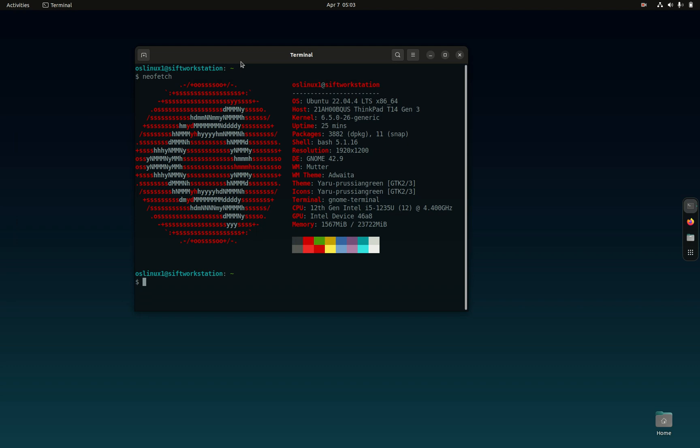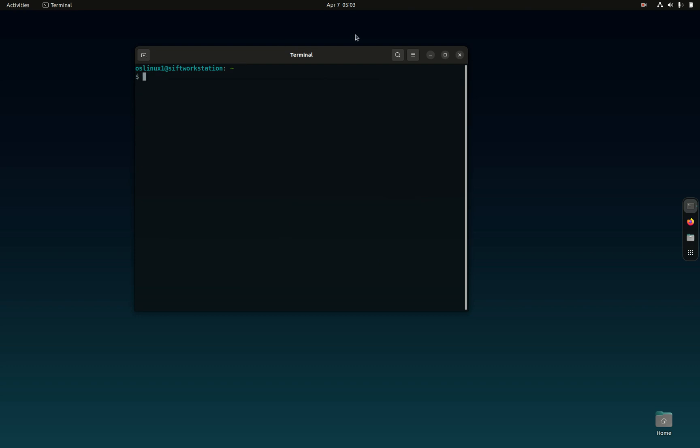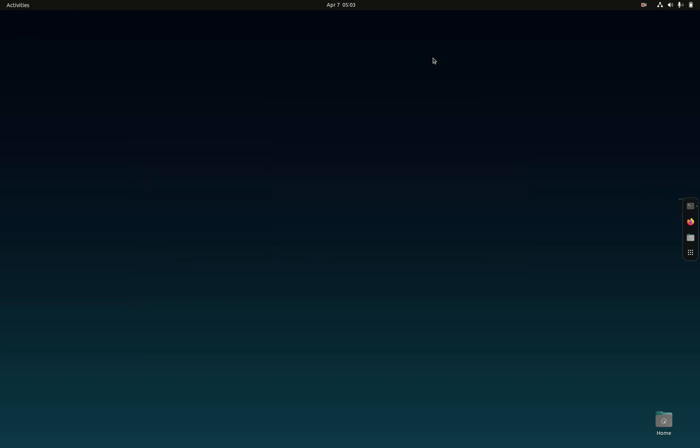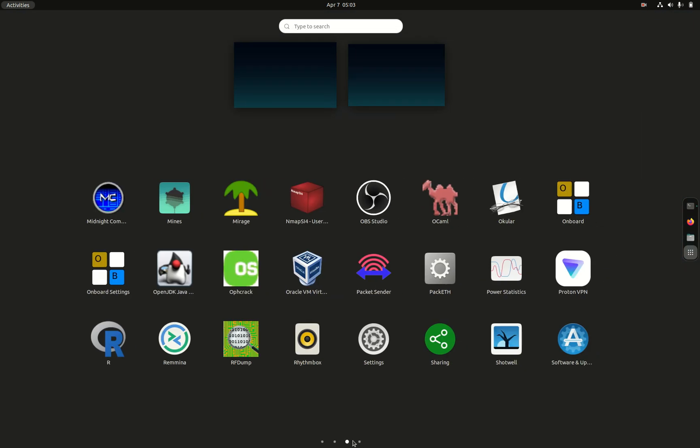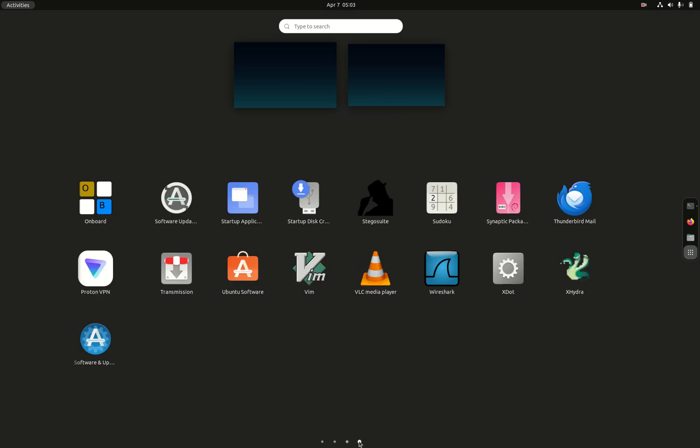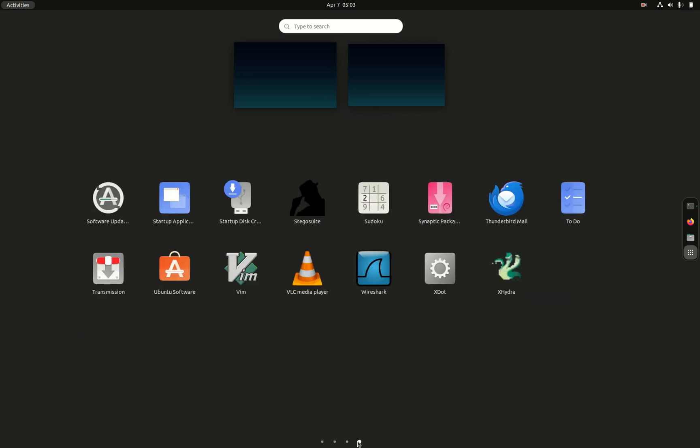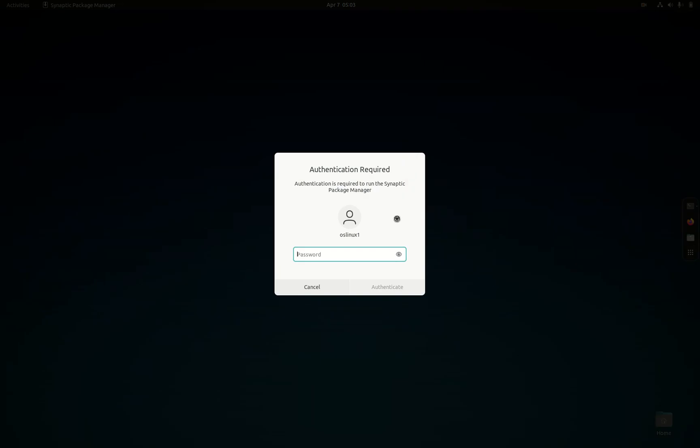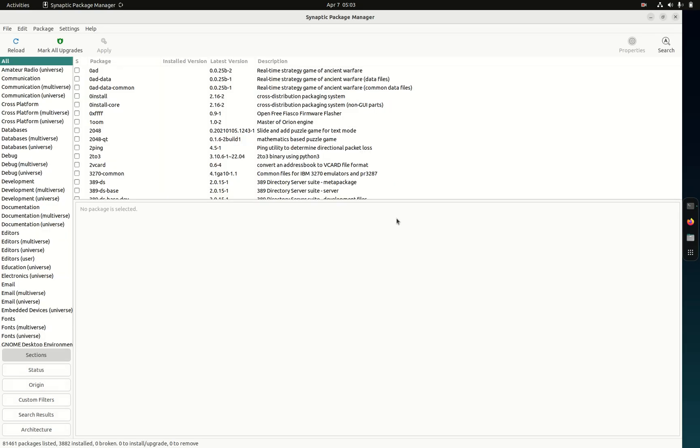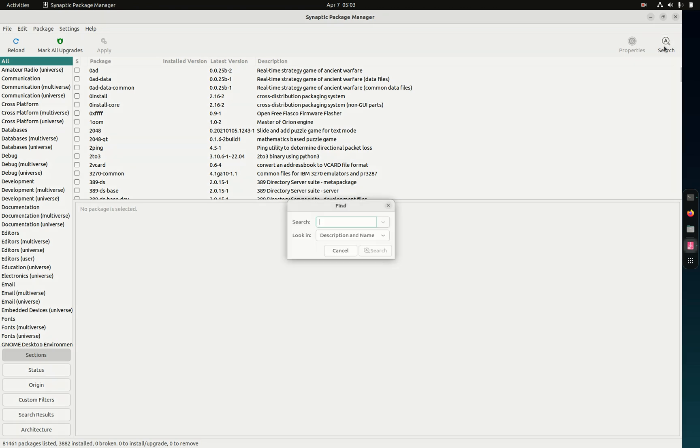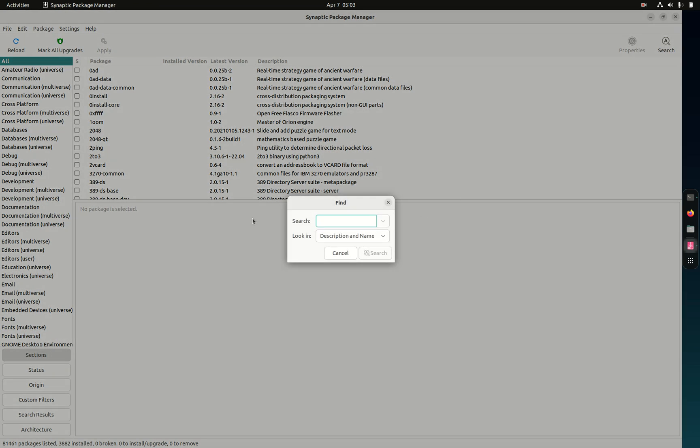What I wanted to show you is that the solution for your no sound issue is going to be in the Synaptic Package Manager. It's installed on Parrot and this is where you're going to find the solution to your problem. Just go here and type in audio firmware.